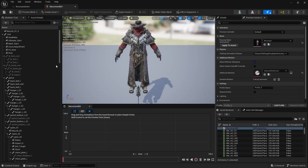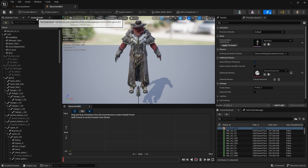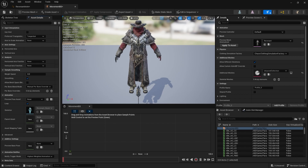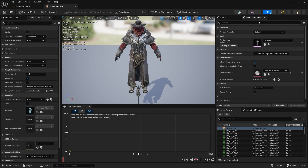On the left-hand side, we've got the skeleton tree, which shows us our skeleton. It also has the asset details tab, which gives us lots of details about the blend space asset itself. On the right-hand side, we've got a details panel that changes based on what you click on. You also have a preview scene so you can try things out and see what it looks like.